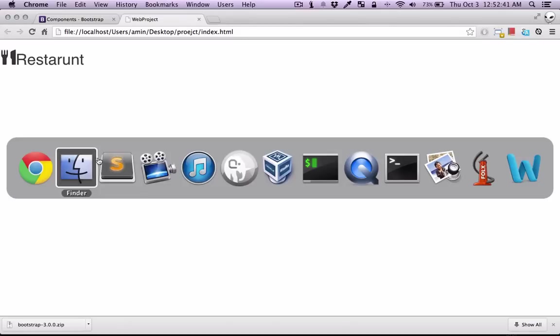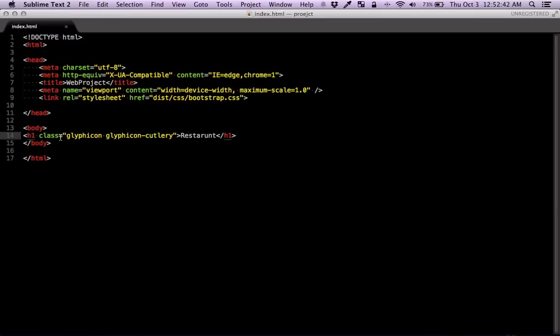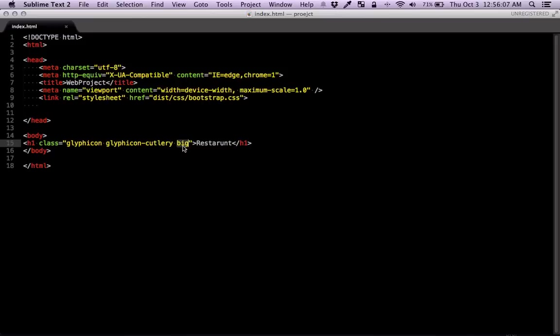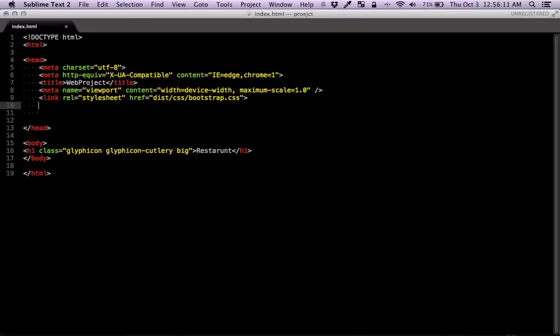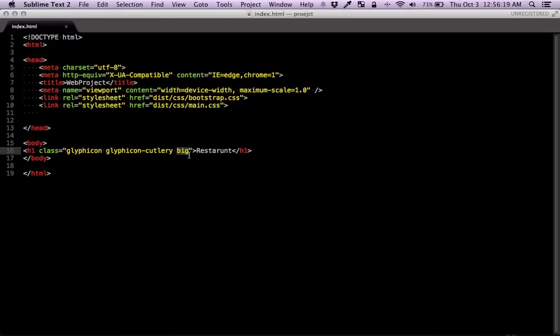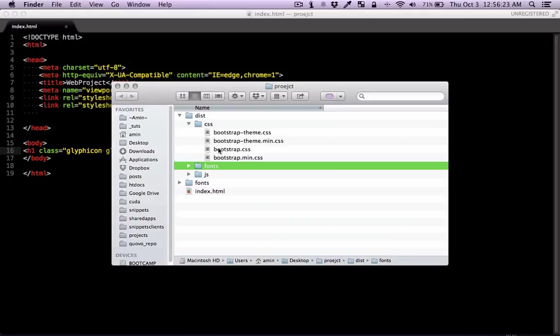Now these are scalable. So I can give it a random class. Let's say big. So basically I'm going to use this class in our own custom CSS. Let's call it main.css. And we're just going to give it a very huge font size so that we can see that they can actually scale.